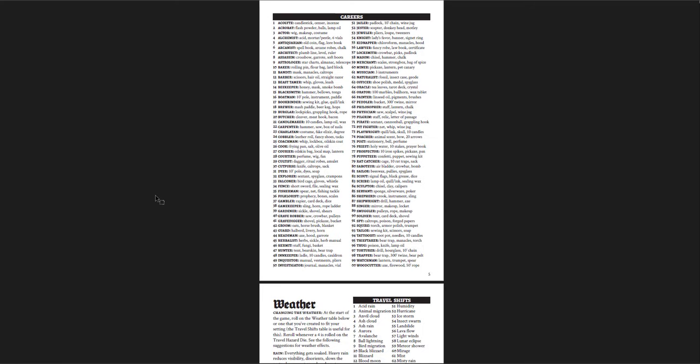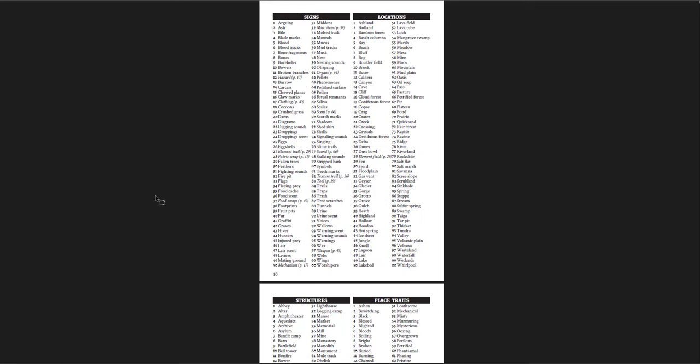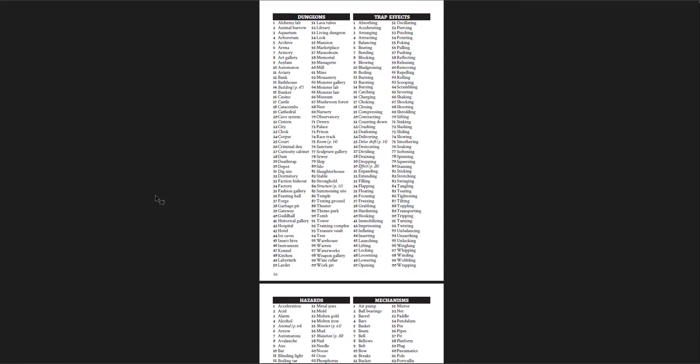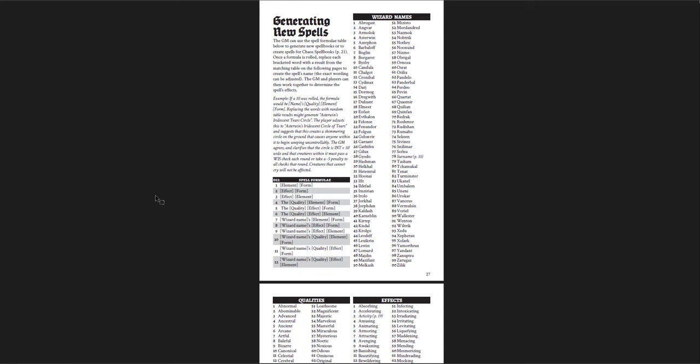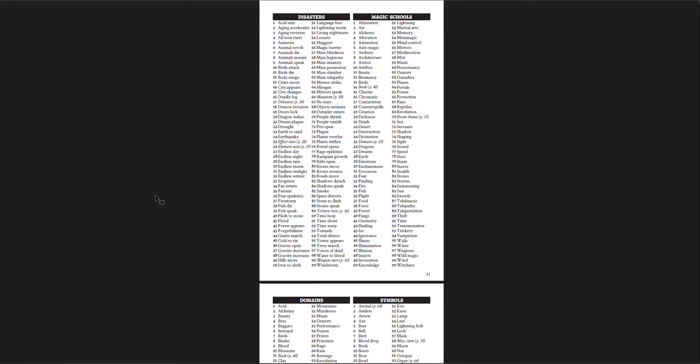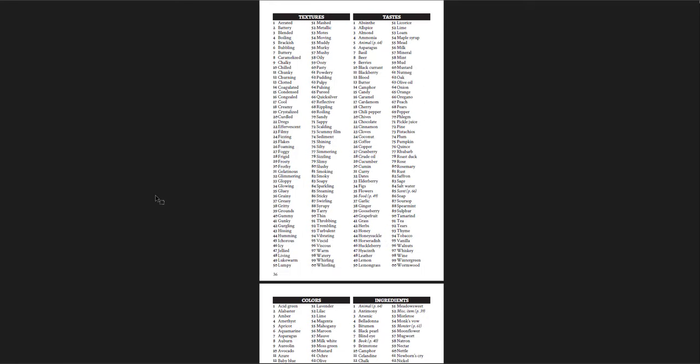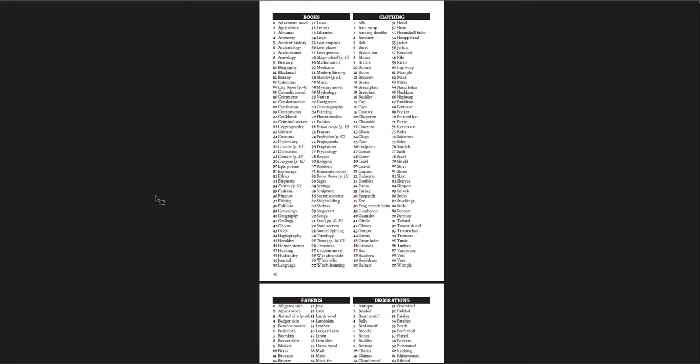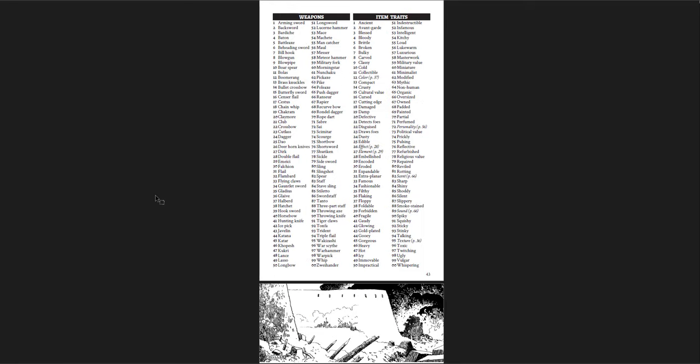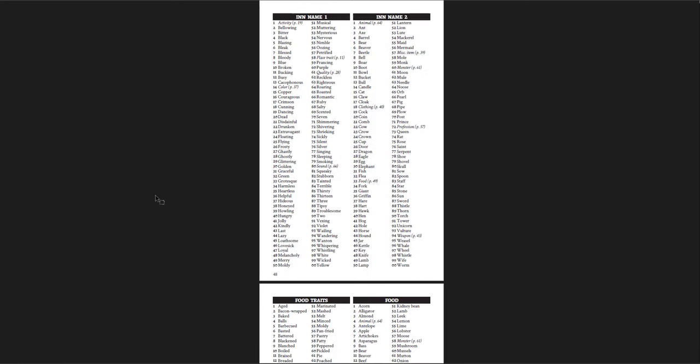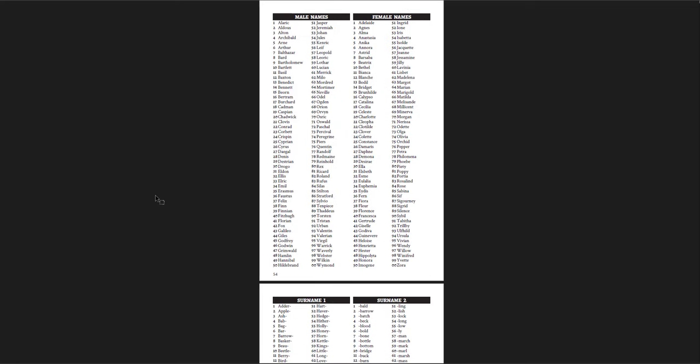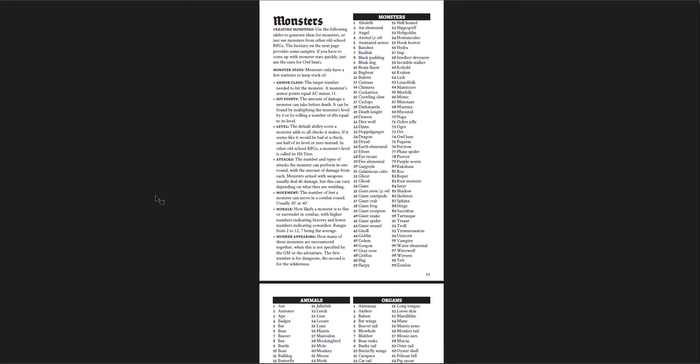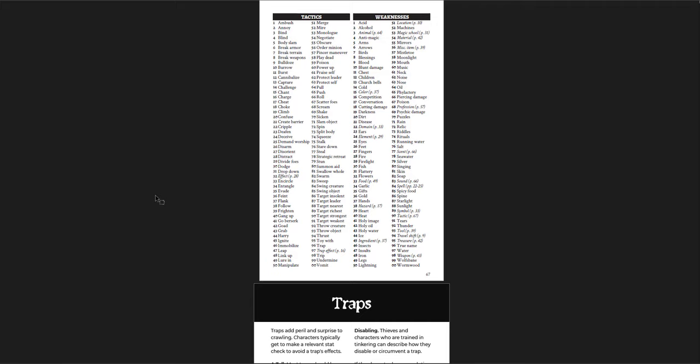And then I go into Knave. Again, I have career tables, weather tables, travel shifts, signs and locations, structures, place traits, delves, shifts, rooms, room details, room themes, dungeons, trap effects. Great tables for all of these things. Encounter tables, generation of spells and qualities, mutation tables, disaster tables, domain tables. Alchemy tables. Colors with textures and tastes, ingredients, tools, miscellaneous items, books, clothing. So when I go into my dungeon and I'm doing a dungeon design and I have a room of an alchemist lab and I need a bunch of cool potions, I can just go in here. Or they go into a wizard's library and I need a bunch of books. Really cool tables and things like that. Knave is awesome for all that stuff. Knave 2nd edition. I love that book for its random tables.